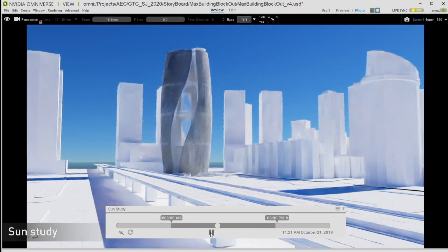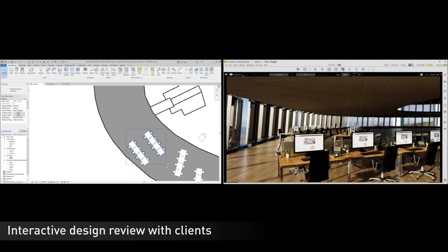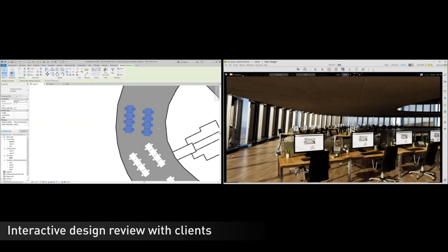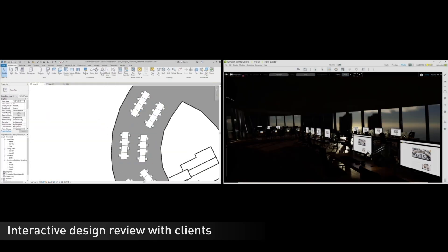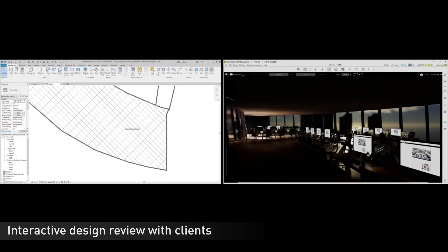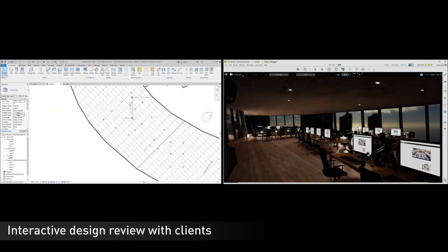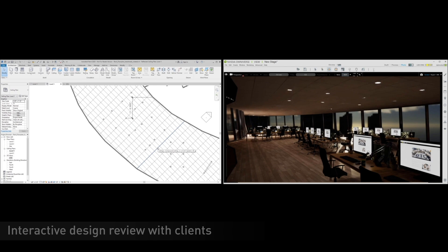So this live collaboration is something that is new with Omniverse. Here you see Revit placing tables around this room and you can see the lighting change in Omniverse live as you work and that is enabled by our use of Universal Scene Description.